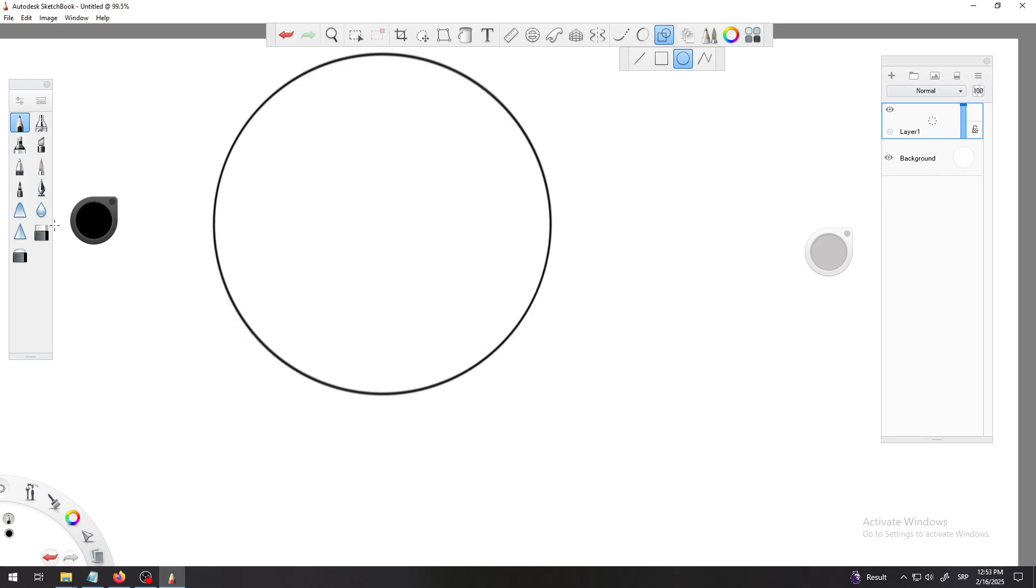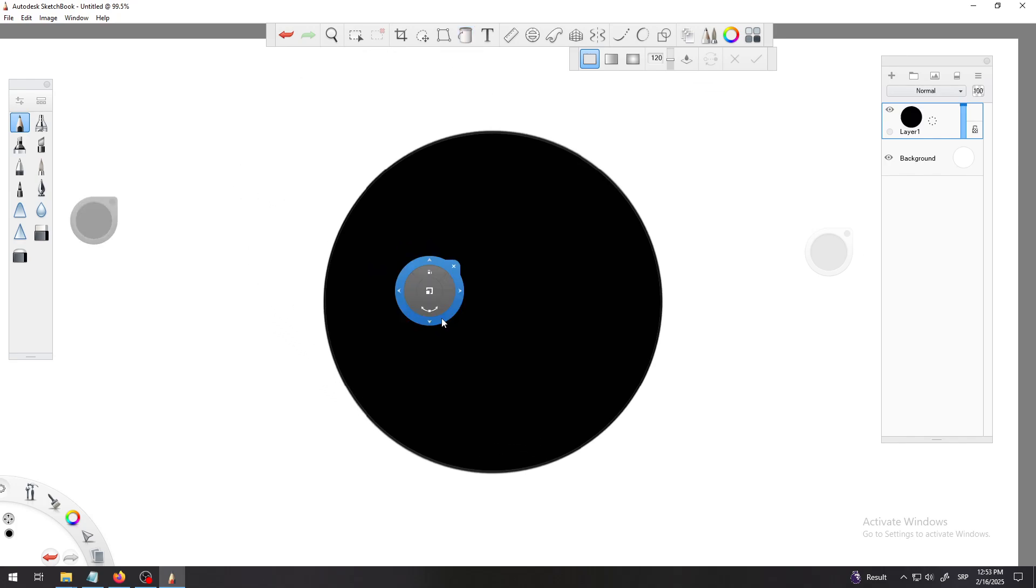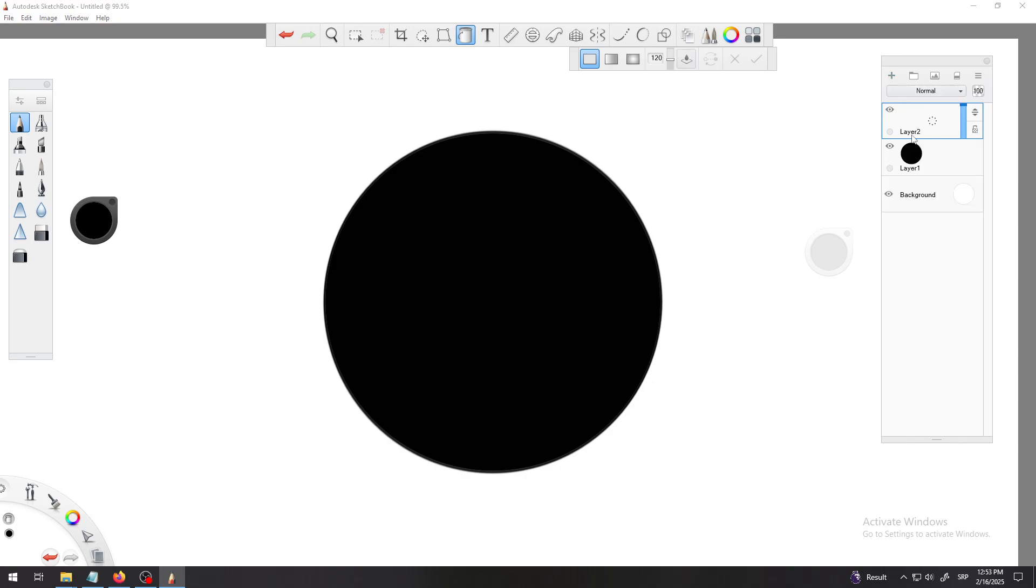For example, I want to draw some kind of big circle and color it with my flood fill black and create a new layer with this plus sign.